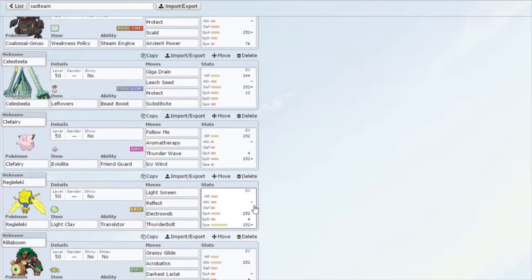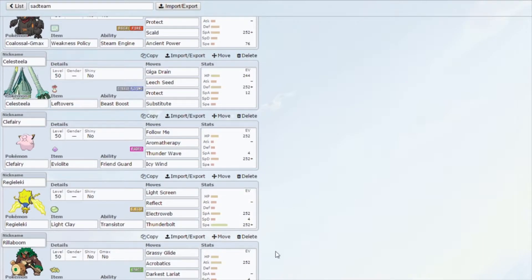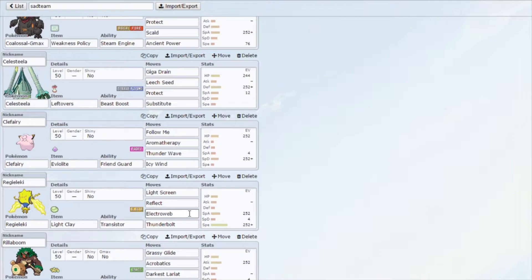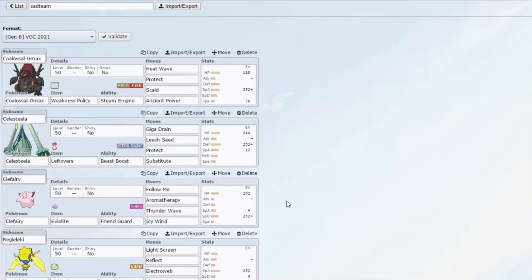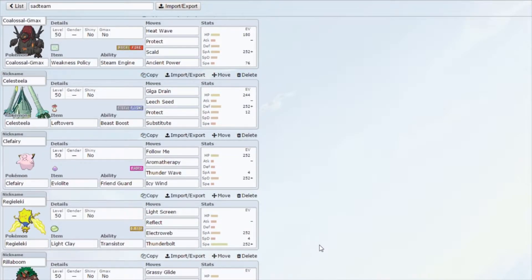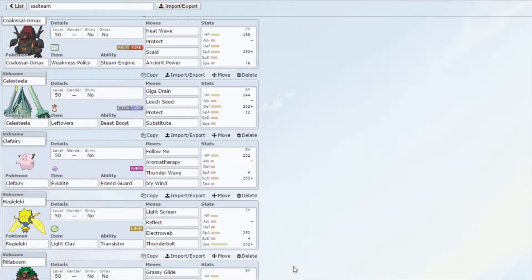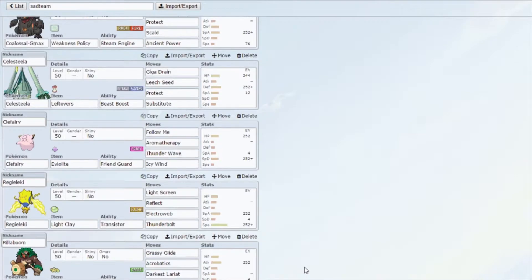Regieleki is kind of a split support attacker. It does have the Light Clay with Reflect and Light Screen, but Electroweb and Thunderbolt are also very good for lowering speed and for those attackers that Coalossal runs into trouble with. We have him on the team and he does a pretty good job from the practice matches we've had.